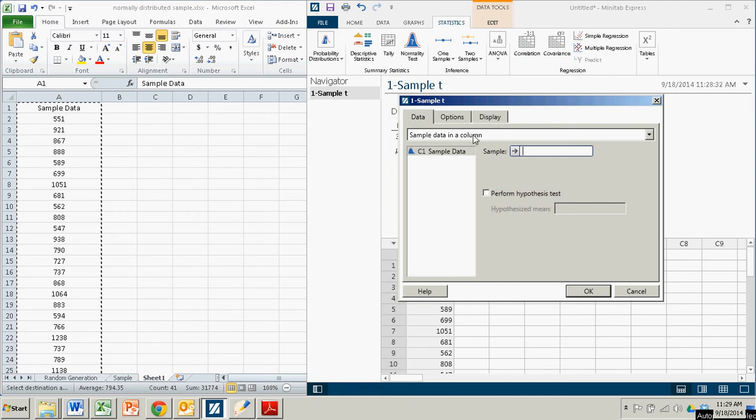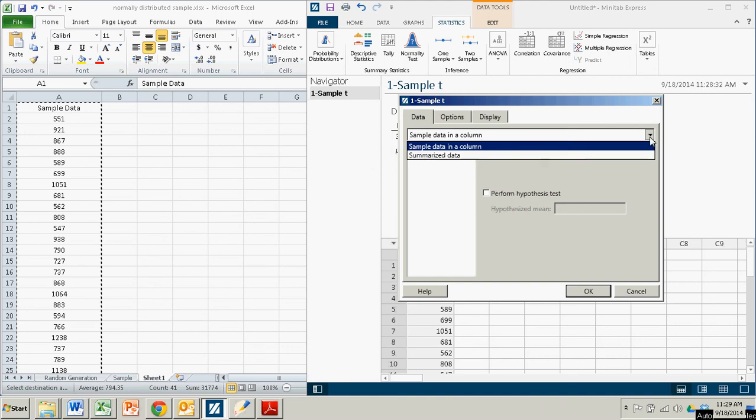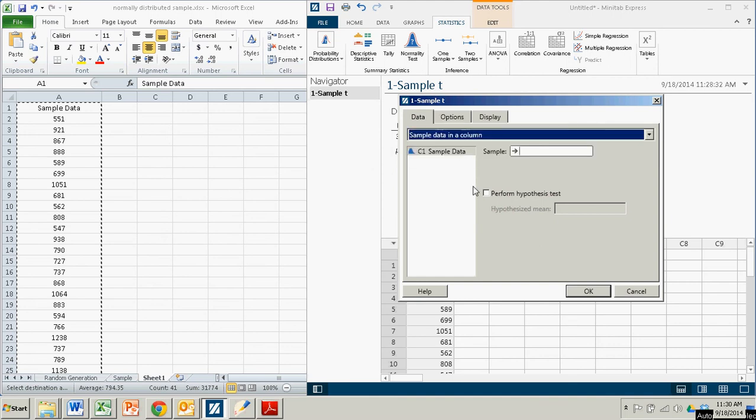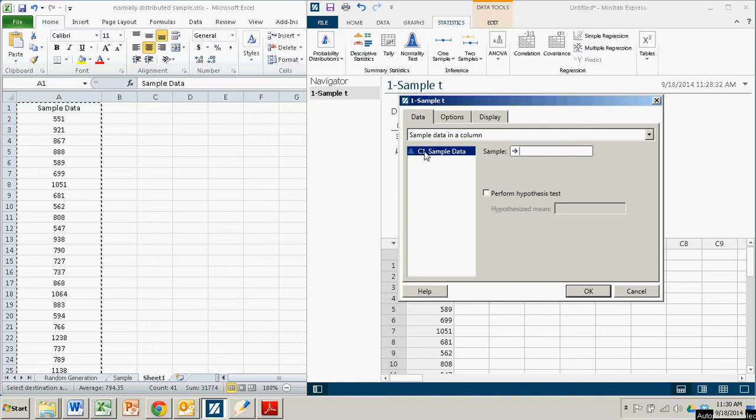So I'm not going to change that. Remember, in the first half, we changed it to summarize data. We actually have the sample data. So we have to import our data that we have in our first column there. So we take that, send it over with that arrow to the sample.